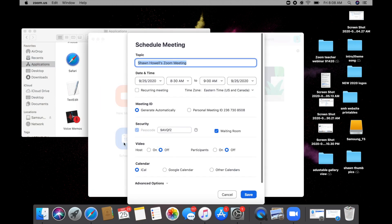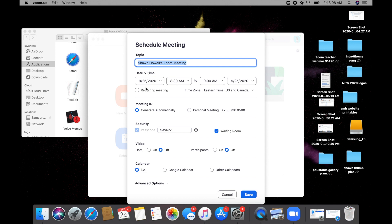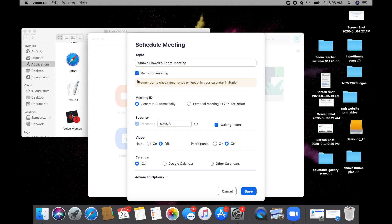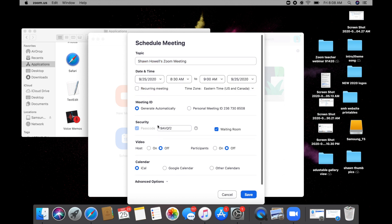I'm going to schedule a meeting here. Okay, so this is what we see when you schedule a meeting. You have Sean Howell's Zoom meeting, you've got your date and time, you can check whether or not it's a recurring meeting, you've got a security password, and now you have waiting room.